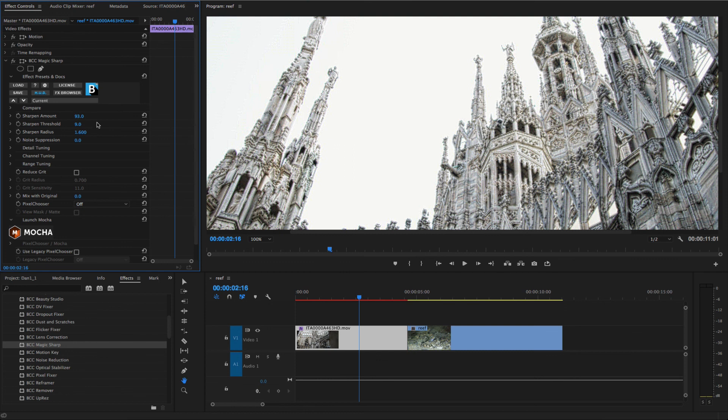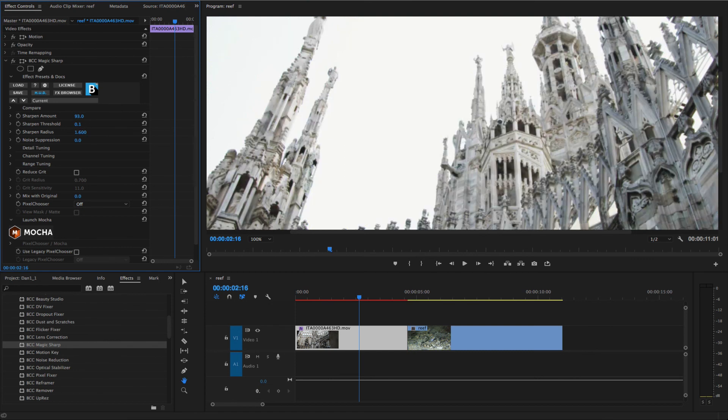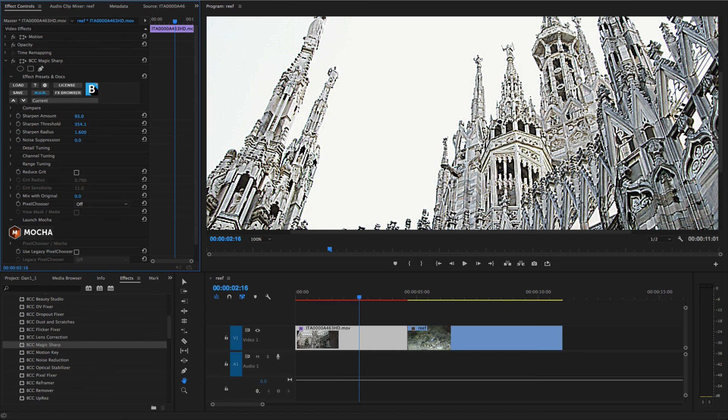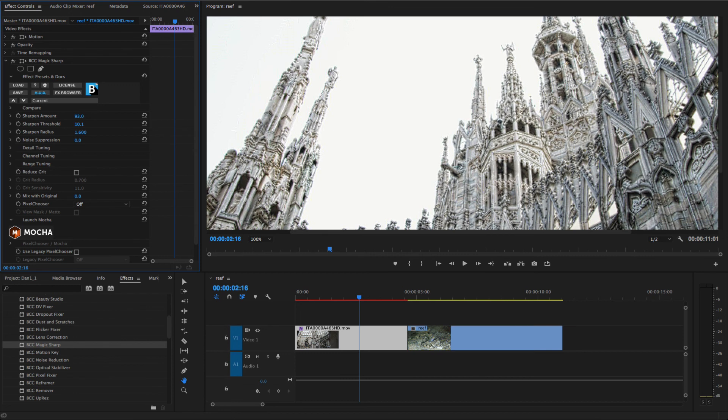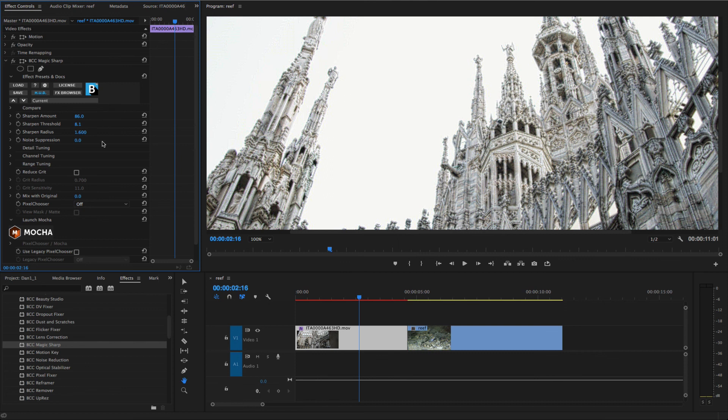Sharpen Threshold controls the contrast level at which the effect becomes active. Higher values will affect contrasty areas where edges are already sharp, and lower values will affect less clearly defined edges where the sharpening is more likely to be required.